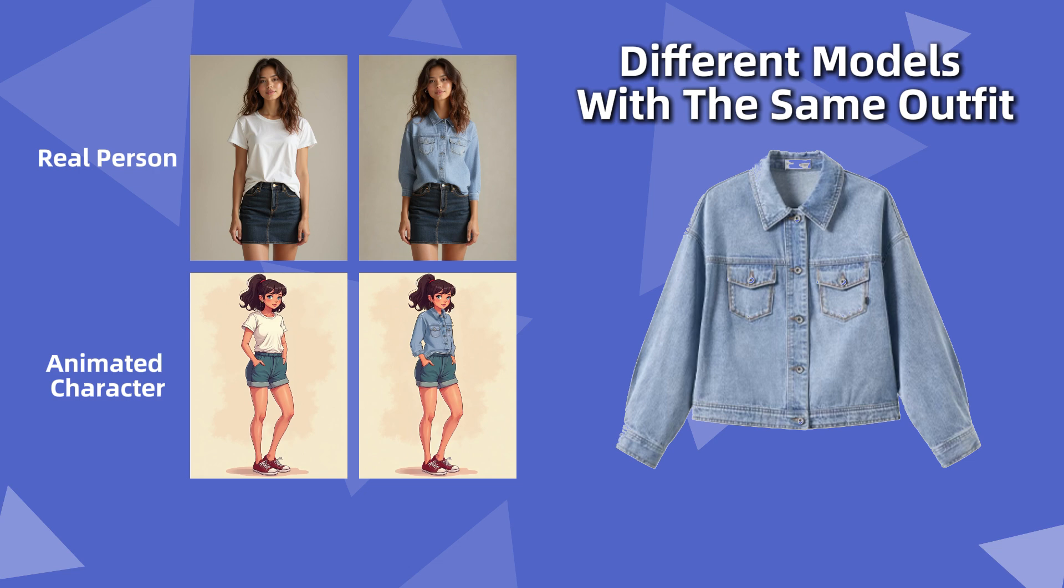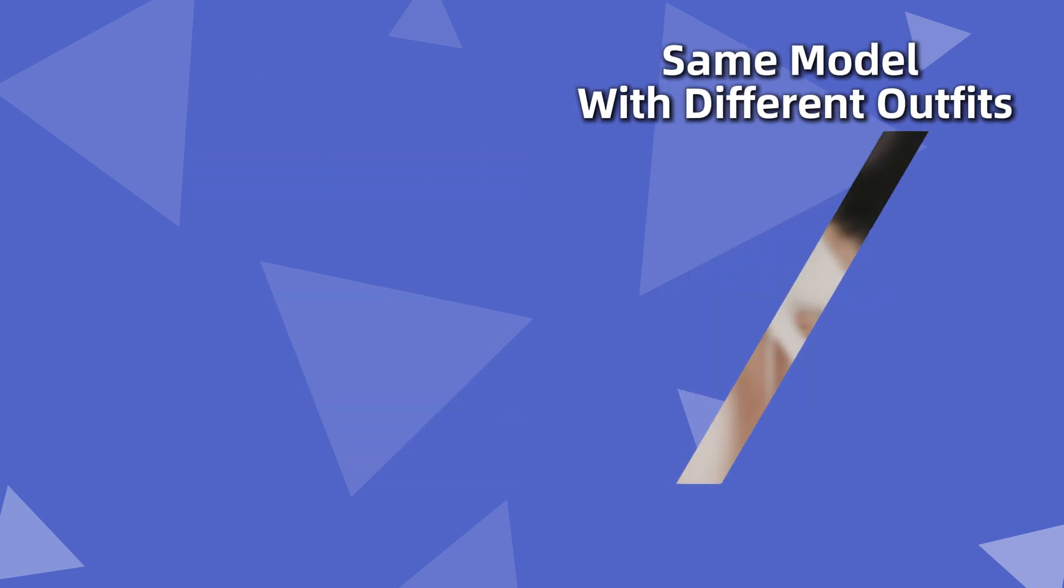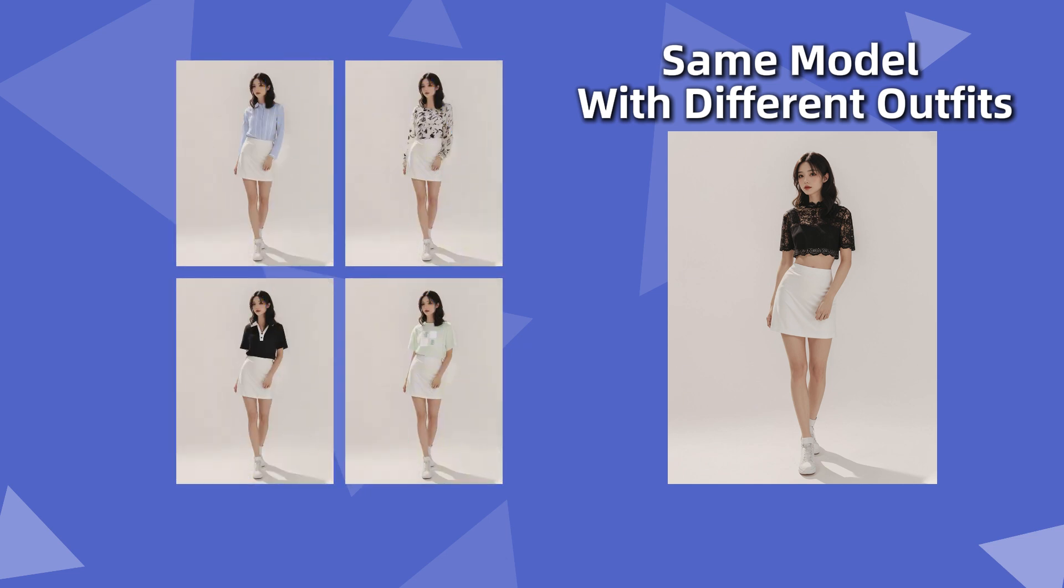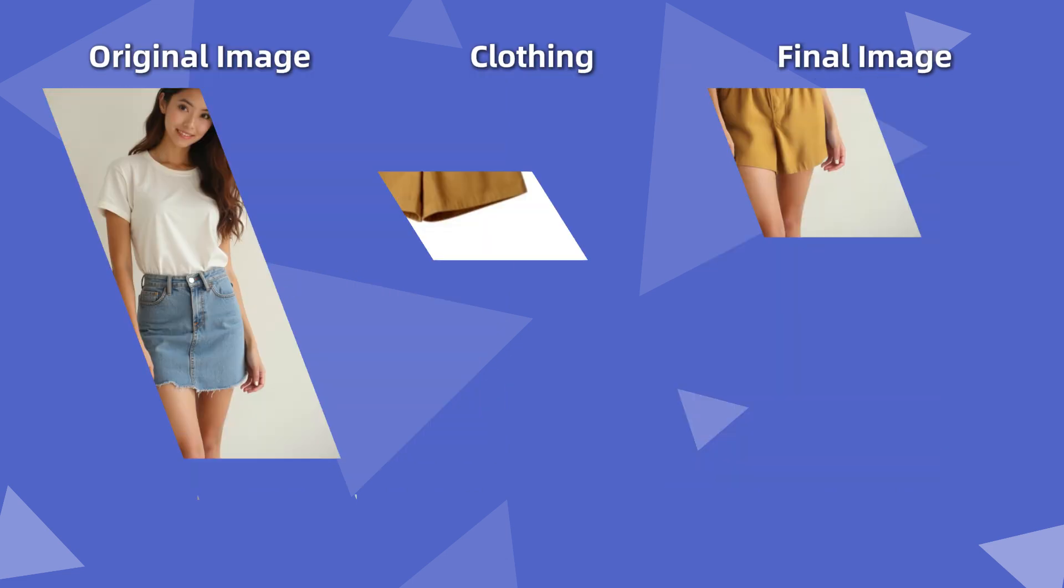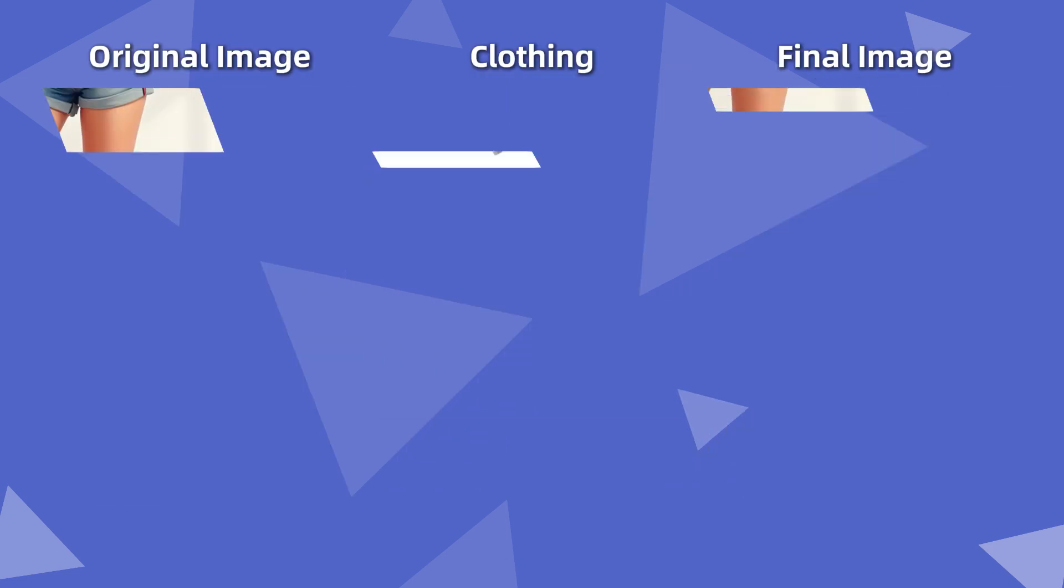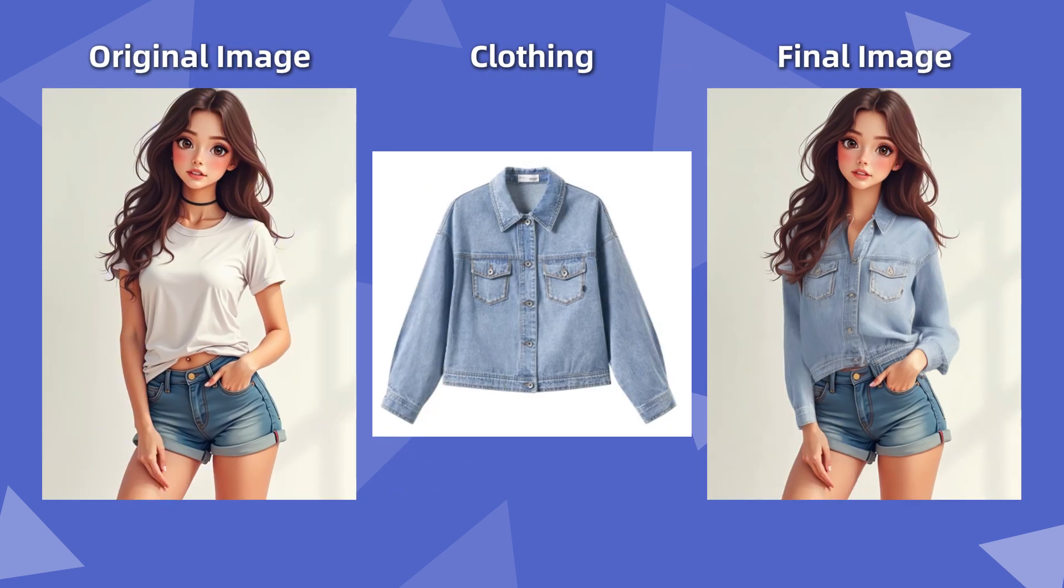CatVTON might be the best solution in this field so far. I used it in ComfyUI to mix and match different models and clothes, trying it with real people, anime characters, and even kittens, and the results were impressive.